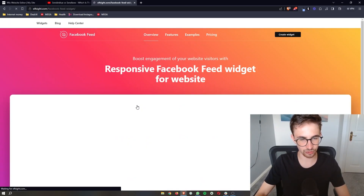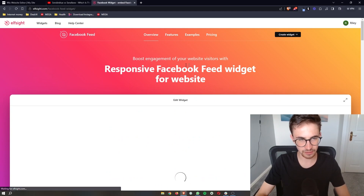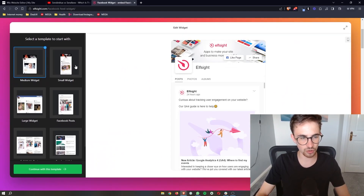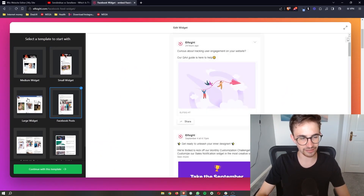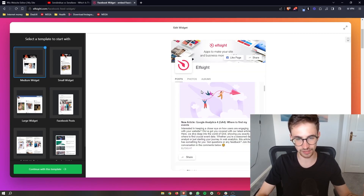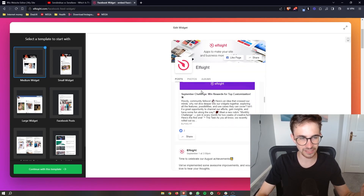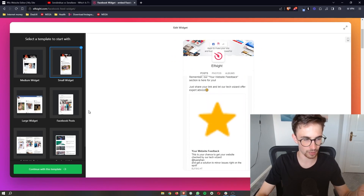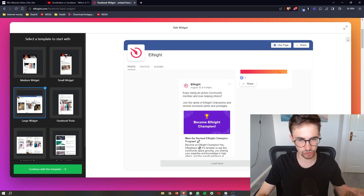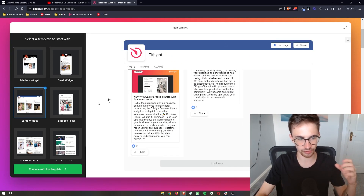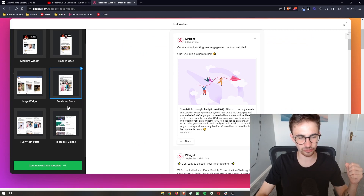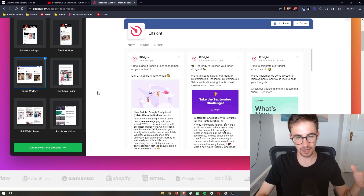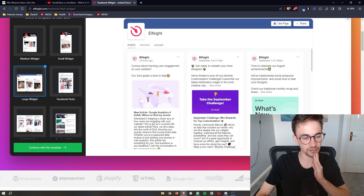Click into the Facebook feed and you'll be brought over to a page where you can edit this widget. You can choose whether this is a medium widget, a small widget which almost looks like a mobile phone, or large — depending on how much space you want it to take up. I'm going to go for the large widget.